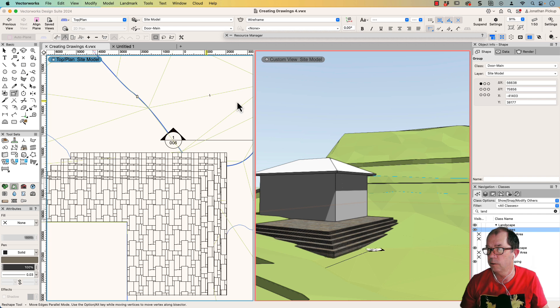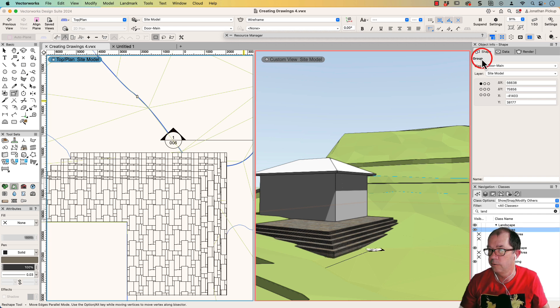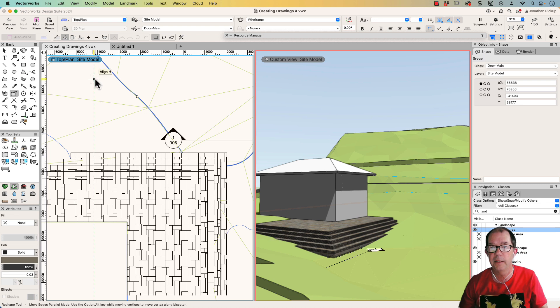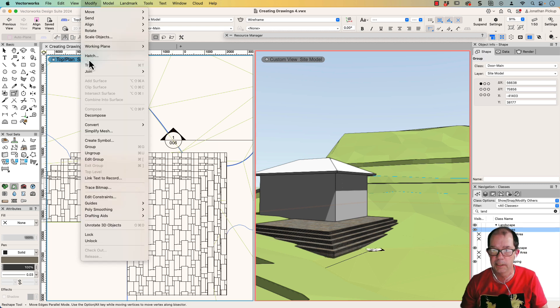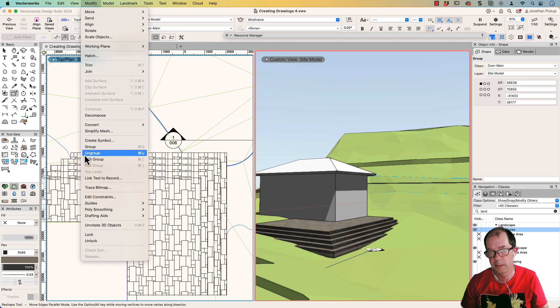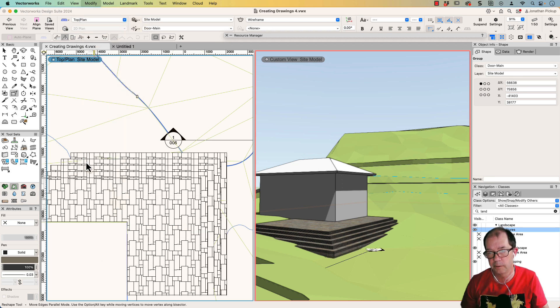So I've now got this object here. Just have a look here. You'll notice that's a group. That's a group object there. So if I then enter that group, there's a modify and edit group. That's the one I want to use.